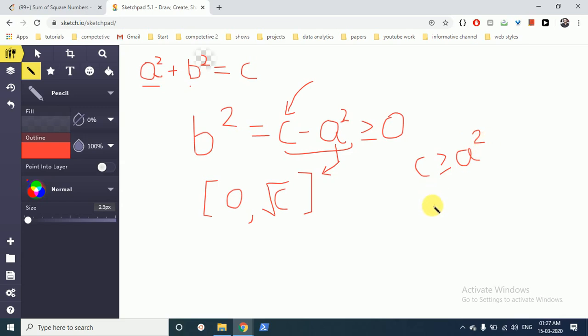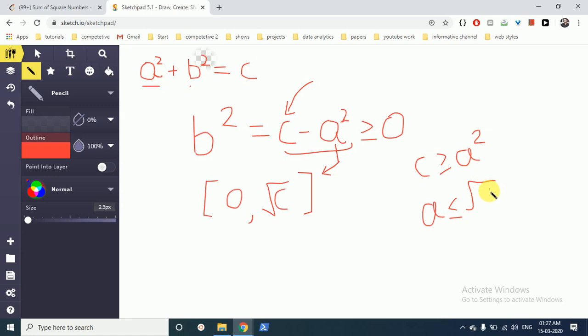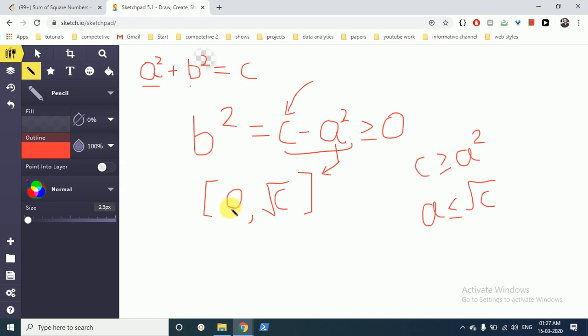As you can see, C is greater than or equal to A square, and A is less than or equal to the square root of C. And A is at minimum equal to 0 because it's a positive integer. So the range for A is from 0 to square root of C.